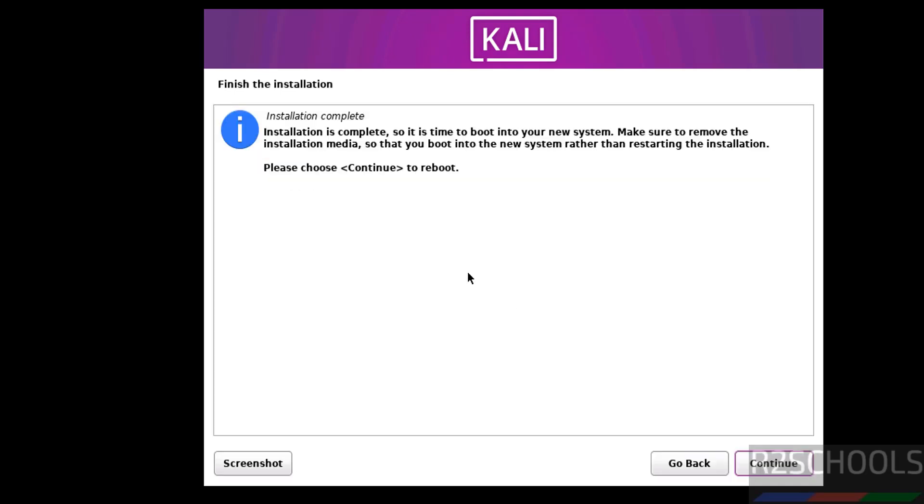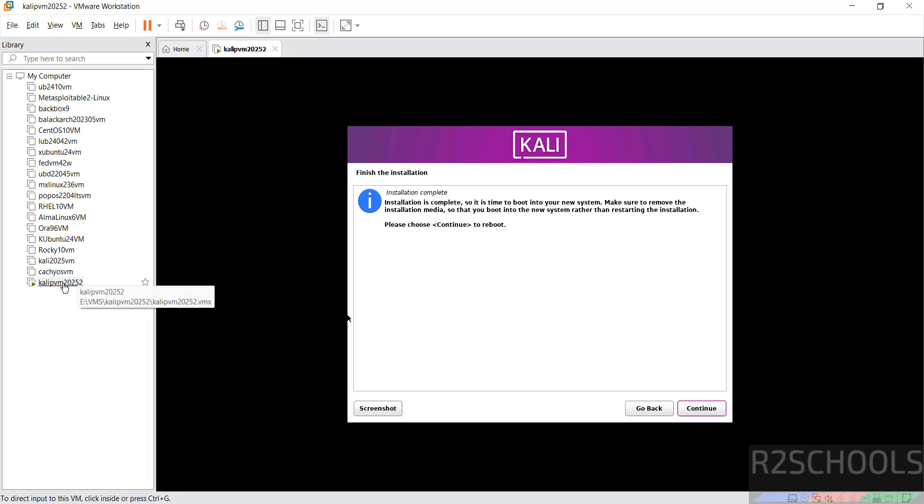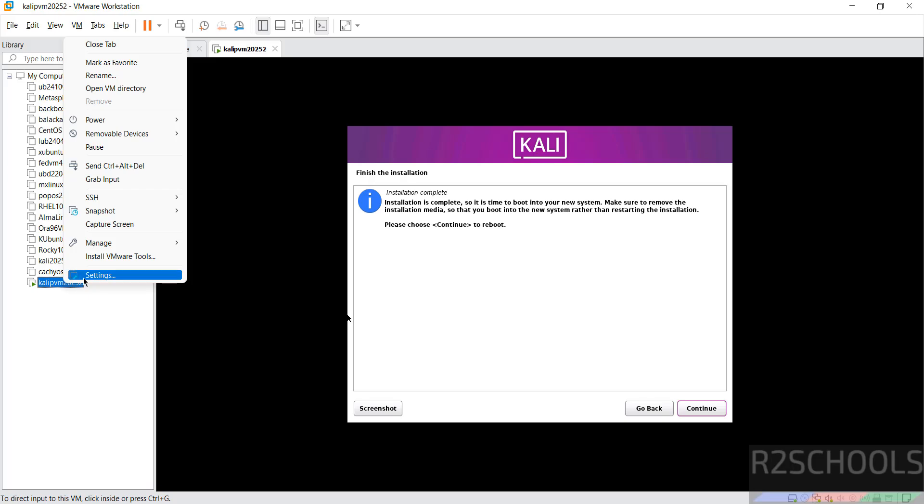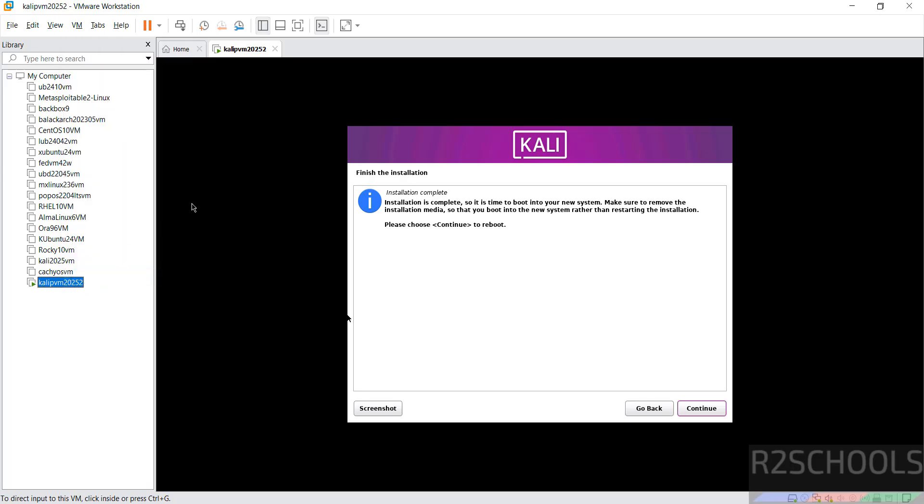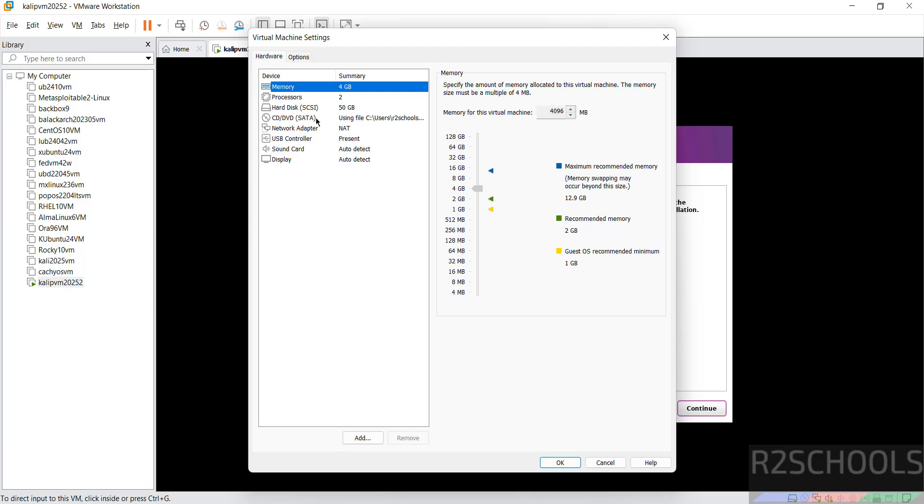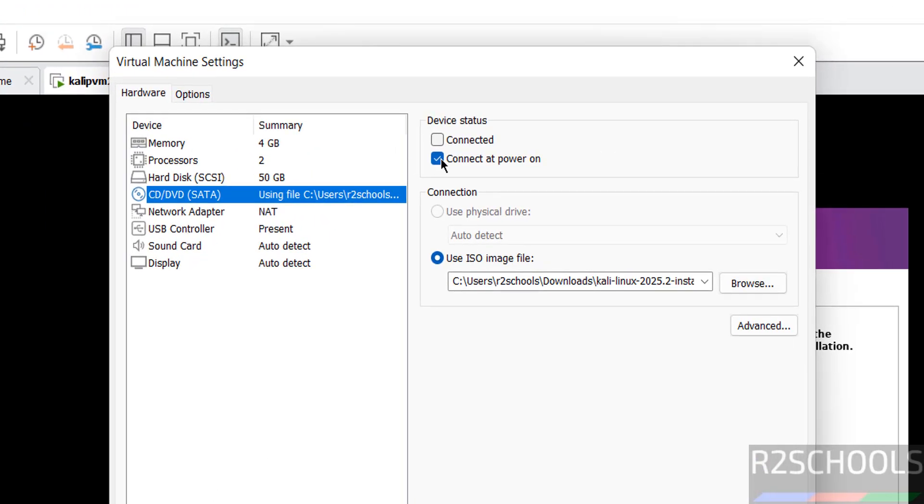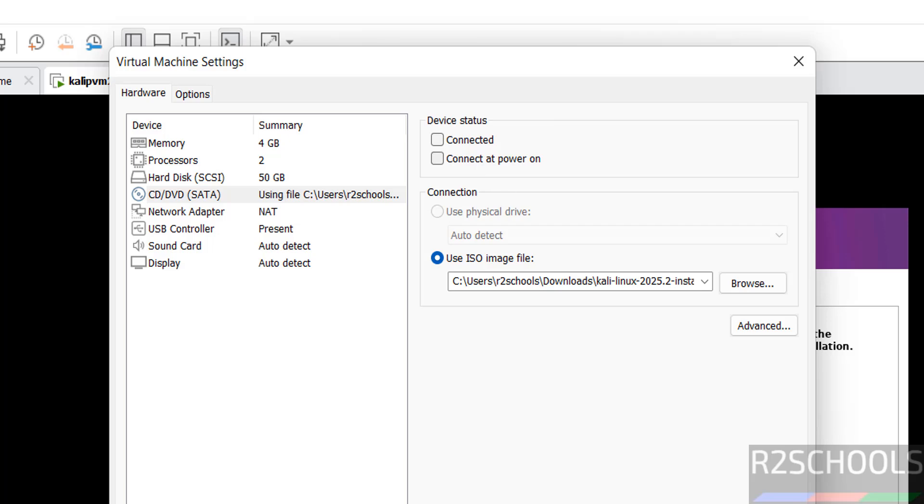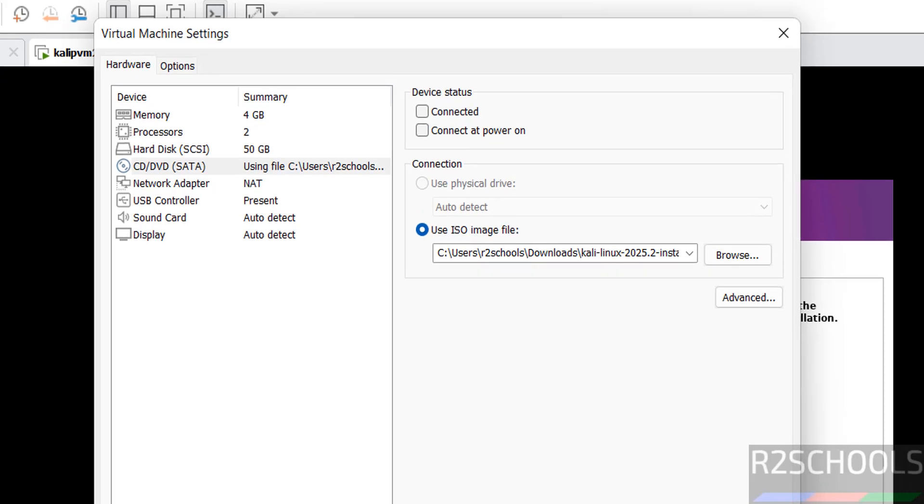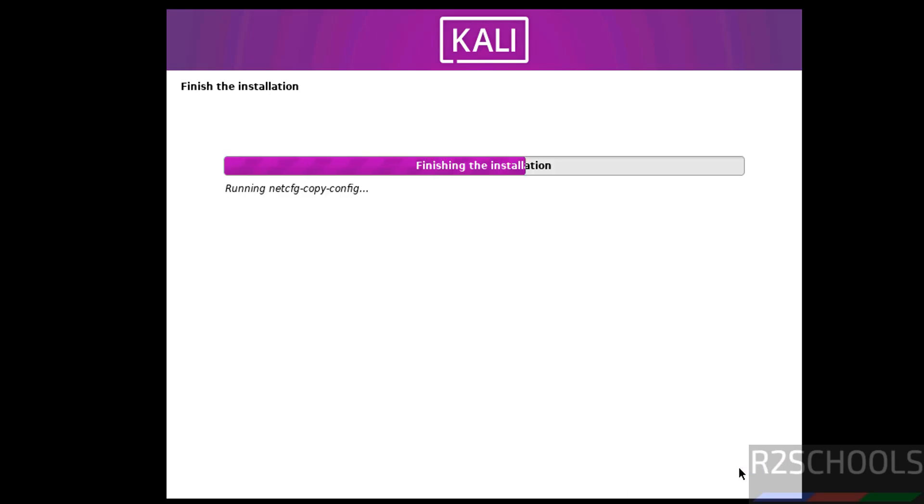See installation is complete, so it is time to boot into your new system. Make sure to remove the installation media, so that you boot into new system rather than restarting the installation. So, right click on this virtual machine, settings. Then go to CD DVD and select these both checkboxes: Connected and connect at power on. Click on ok. Then click on continue to reboot.